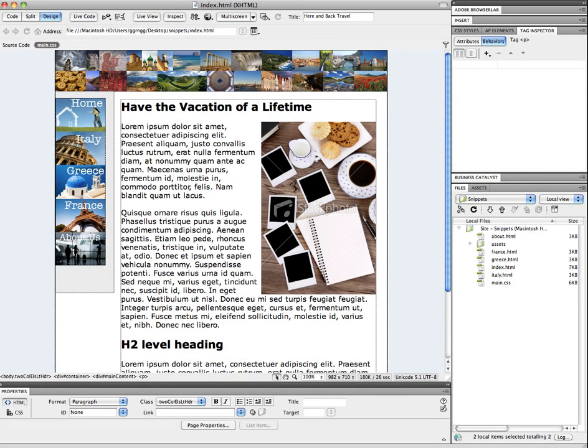Welcome. In this tutorial I'm going to demonstrate how to use snippets and library items in Dreamweaver. Snippets and library items are things that can save you a lot of rework and a lot of copy and paste.